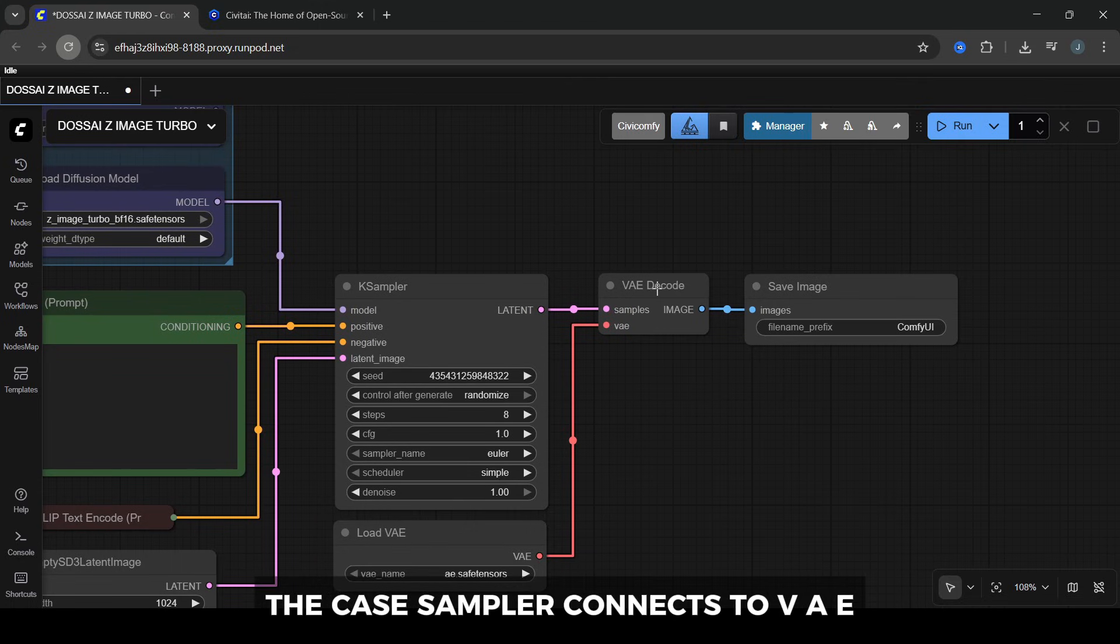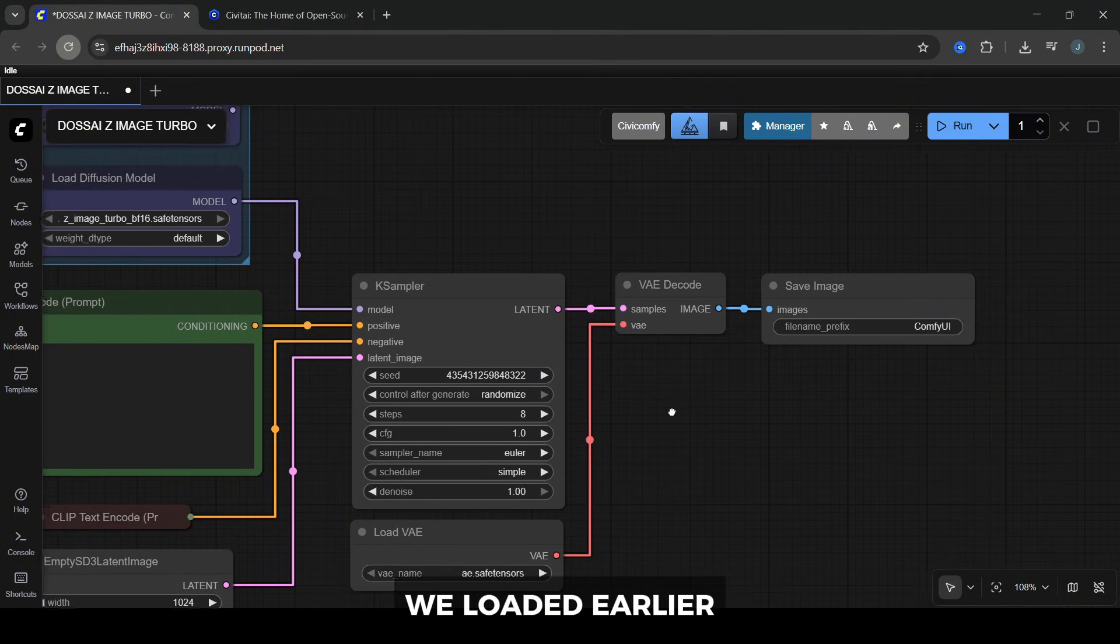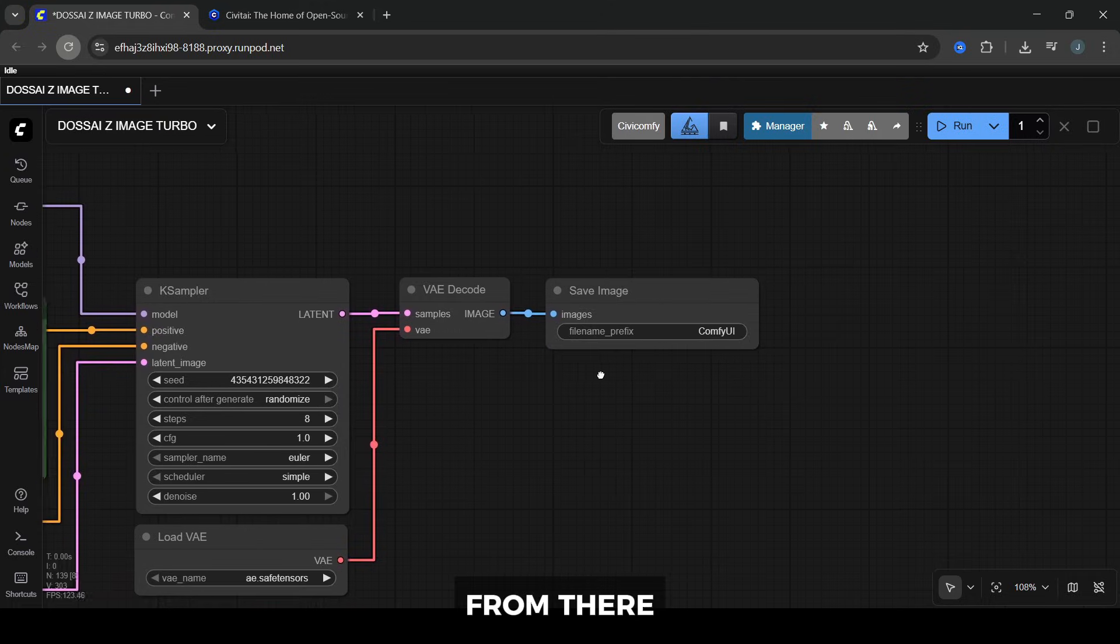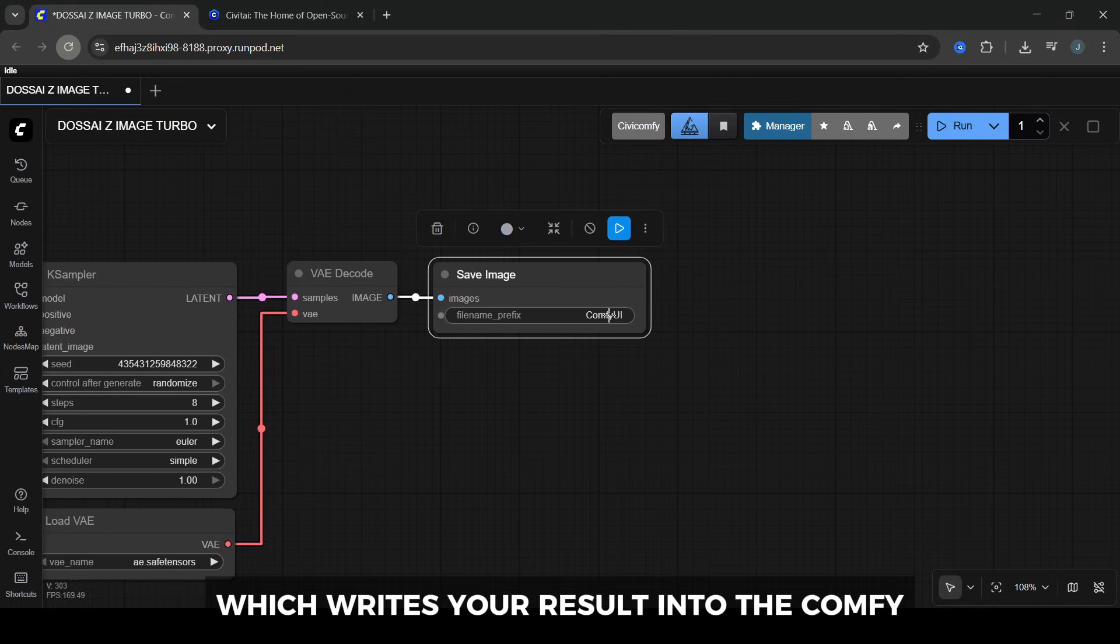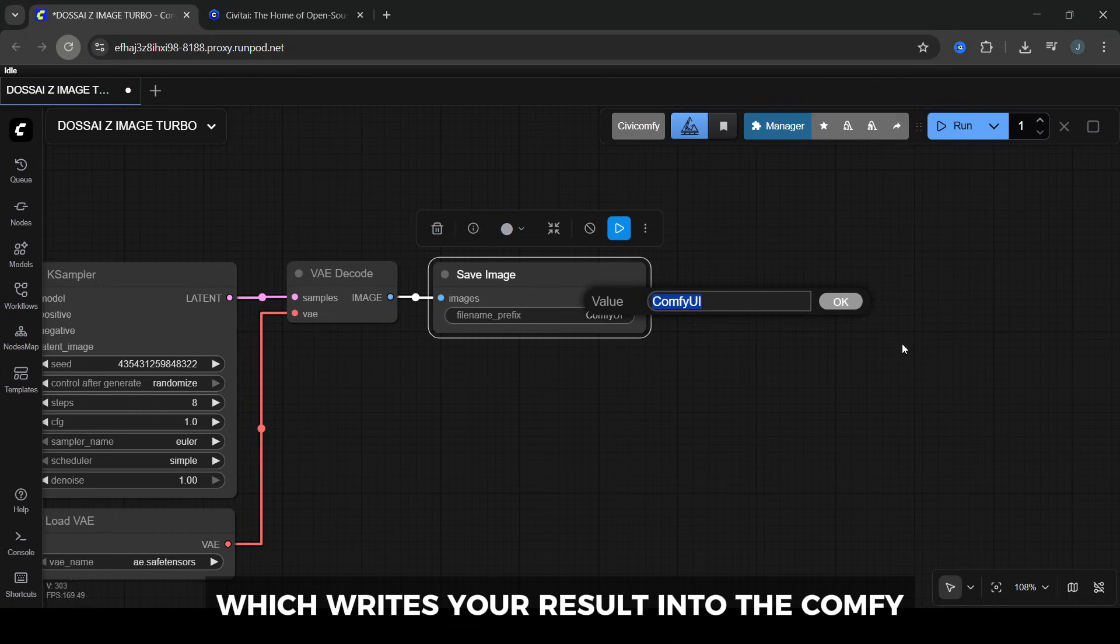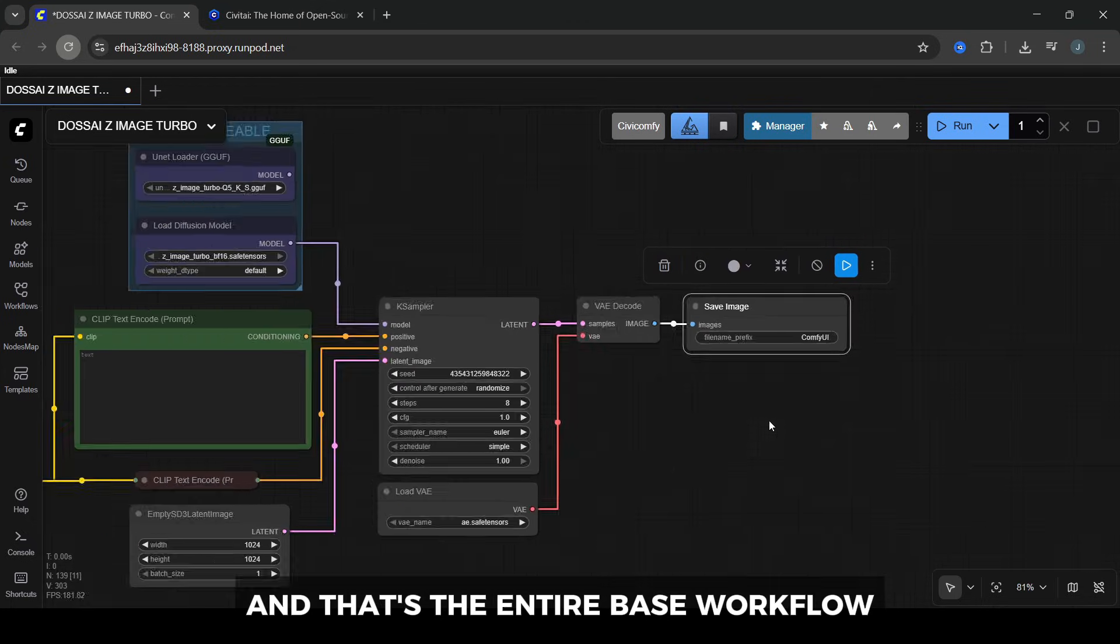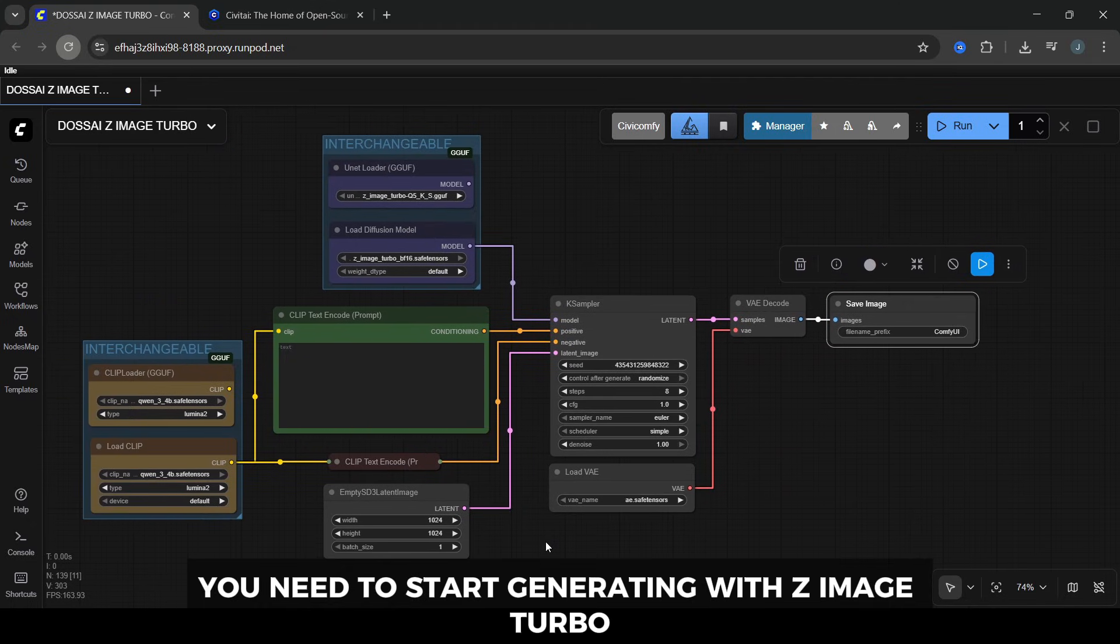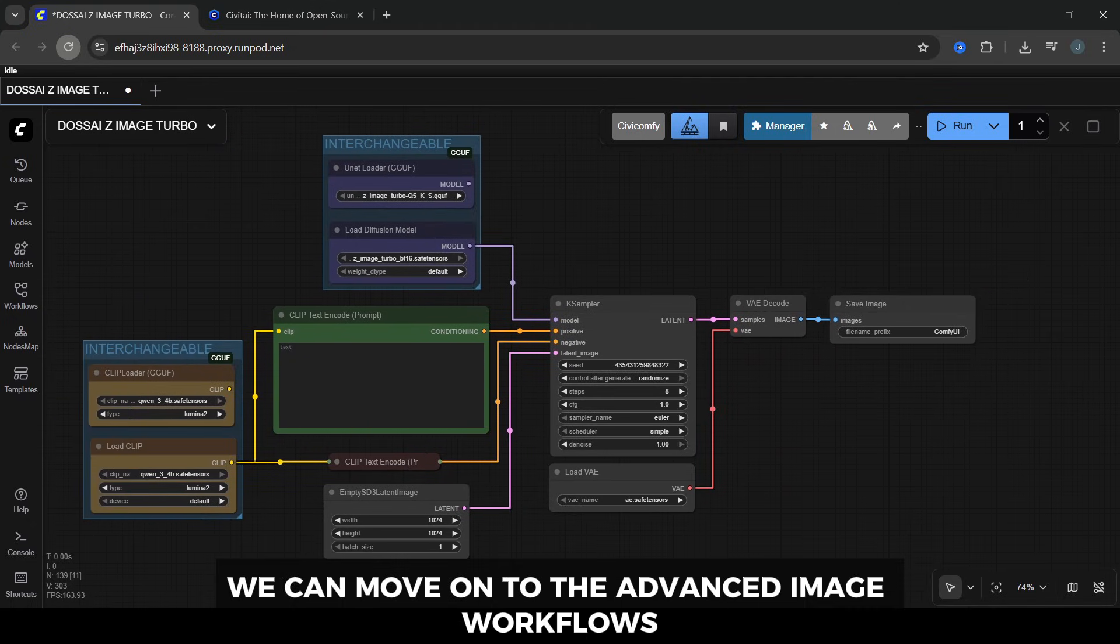Finally, the K-sampler connects to VAE Decode, which uses the VAE we loaded earlier to convert that latent into a real image. From there, the decoded image plugs into the Save Image node, which writes your result into the ComfyUI output folder with whatever filename prefix you set. And that's the entire base workflow you need to start generating with Z-Image Turbo. Now that this is working, we can move on to the advanced image workflows.